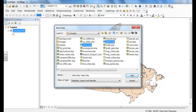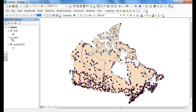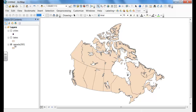By holding down the Control key, you can select different themes at once. We're going to add cities and lakes. Now these are layers — you can turn them off and turn them on by clicking on the checkbox.